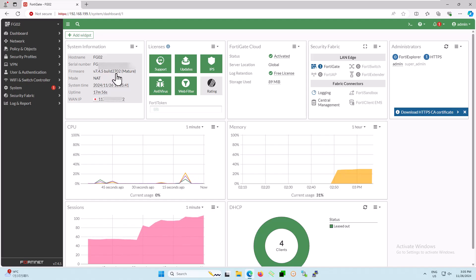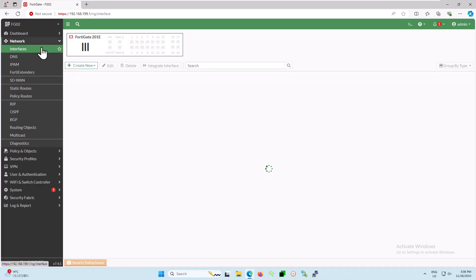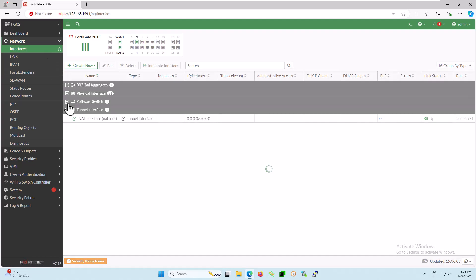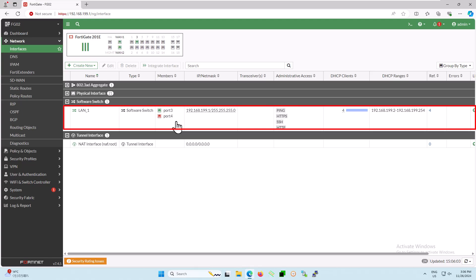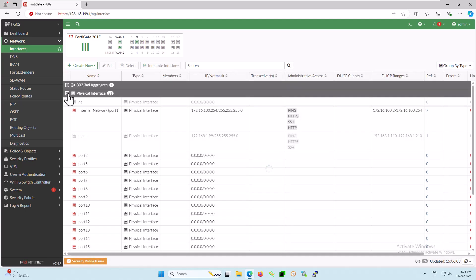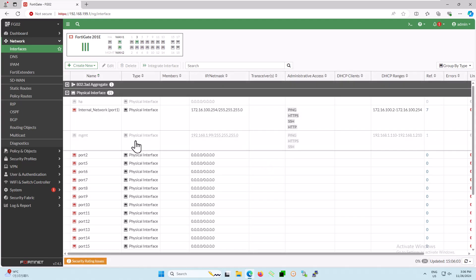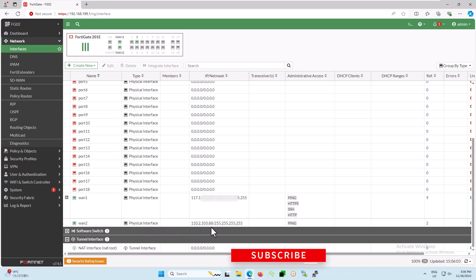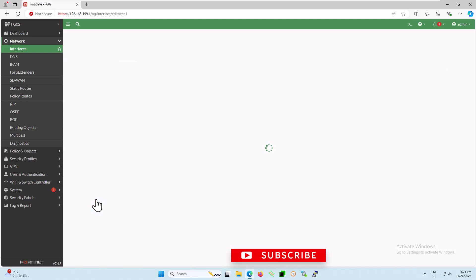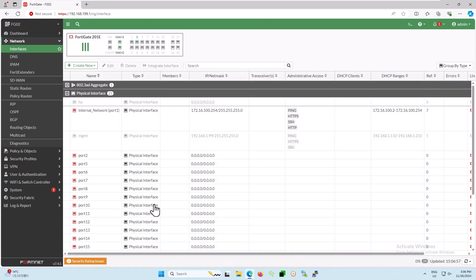Alright, before we jump into the configuration, let's check the interface status of our FortiGate firewall. As you can see, I am using FortiGate ports 3 and 4 for my internal connection or LAN, where all my client devices are connected. You might have noticed that all client devices are connected through the DHCP server. ISP-1 is connected to WAN-1 using a PPPoE connection, and ISP-2 is also connected to WAN-2 using a PPPoE connection.